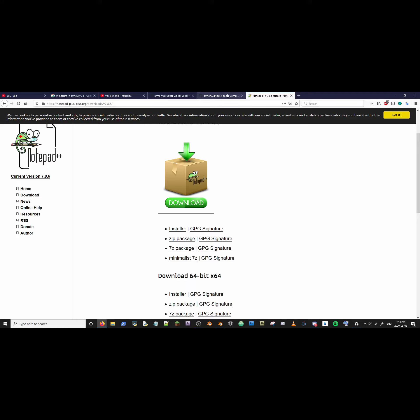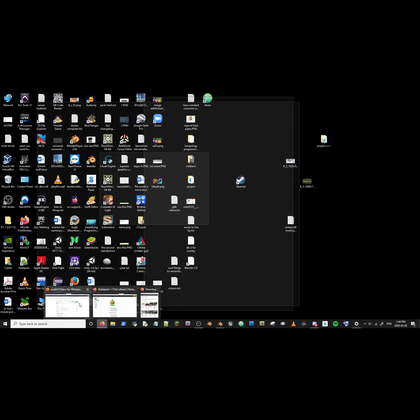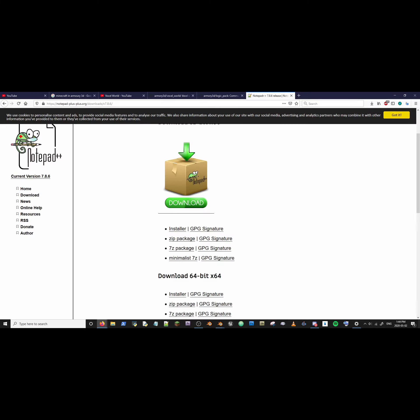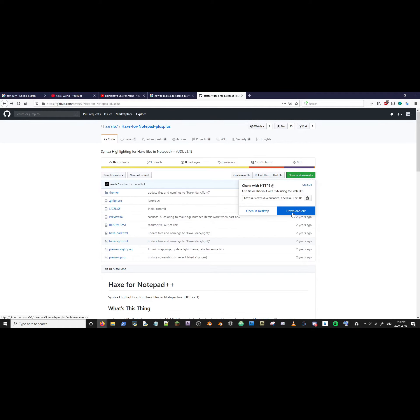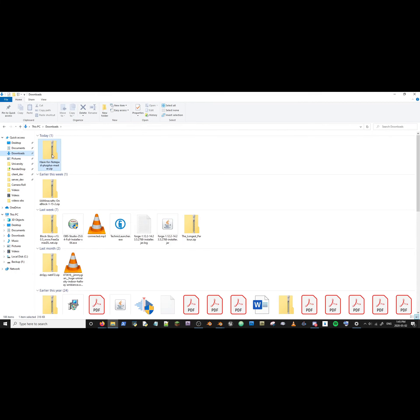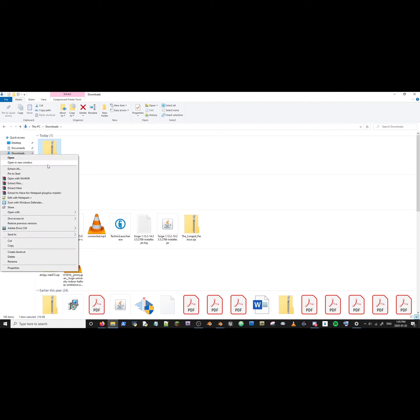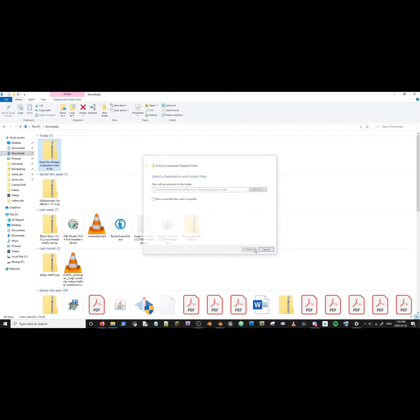Now go to the link in the description below and you will find this page. Go here, hit clone, download zip. OK, this file. Downloads. Extract all. Extract.